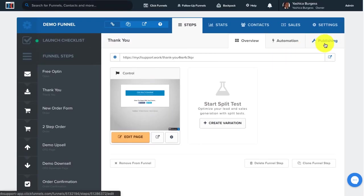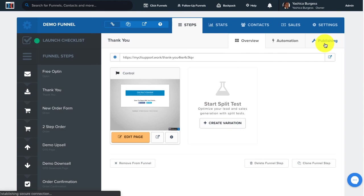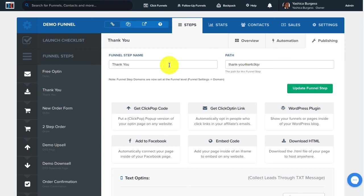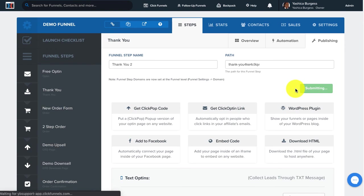You can also go up here to Publishing and change the name of the funnel step as well as the page path for this funnel step. I'm going to change this to Thank You 2 and then click on Update Funnel Step.